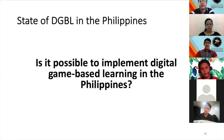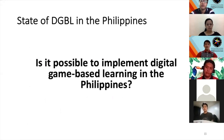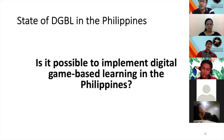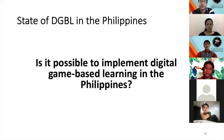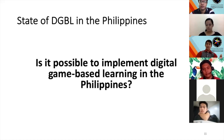Is it possible to implement DGBL in science in the Philippines? Judging from the empirical data from even just one region, I think we have to agree that it is possible. We may not have a written policy on how to use it at the moment, but we have the infrastructure, teachers are willing to use it, and students are already using these games more than their teachers.